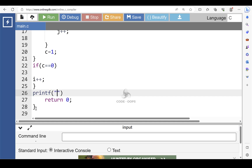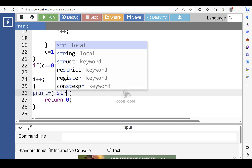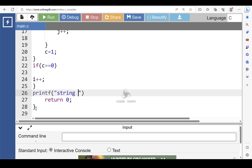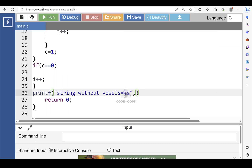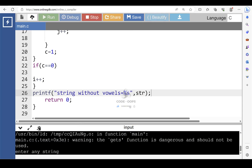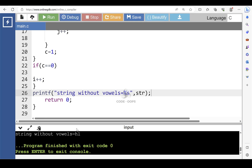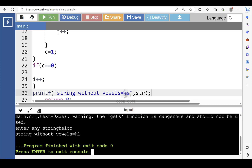Then after that, with the printf function, display the string without vowels. Now run this code. After execution, first enter any string. Input string is 'hello'. After processing, the string without vowels 'hl' is printed onto the screen.